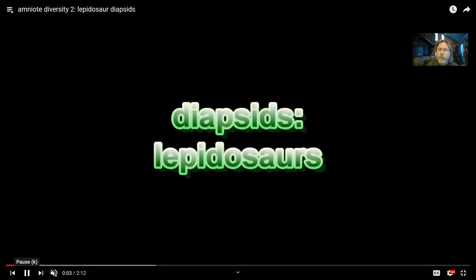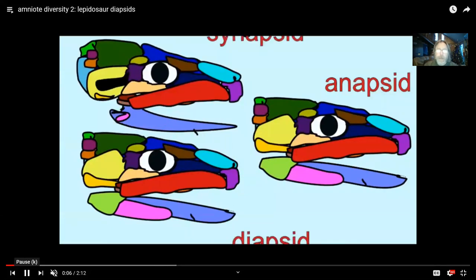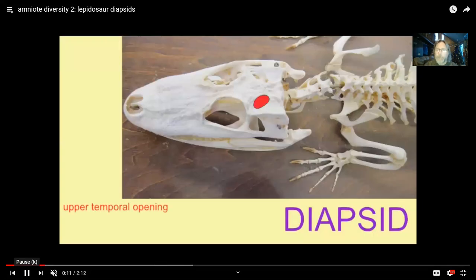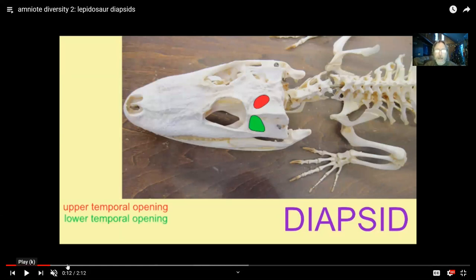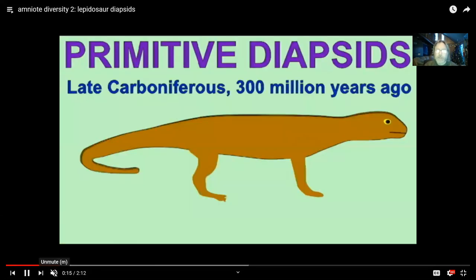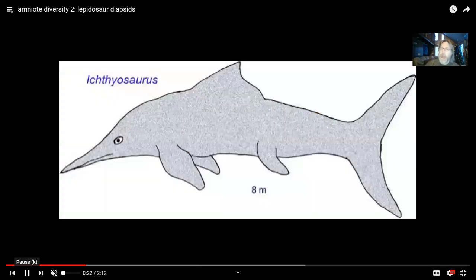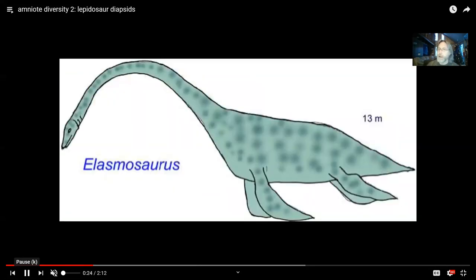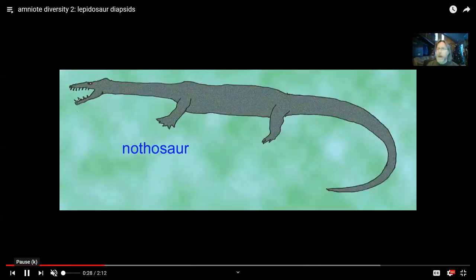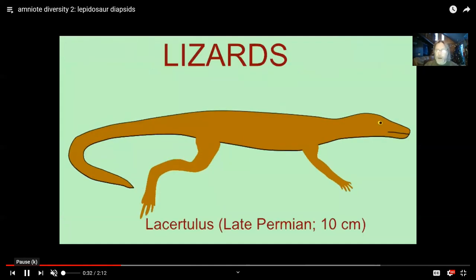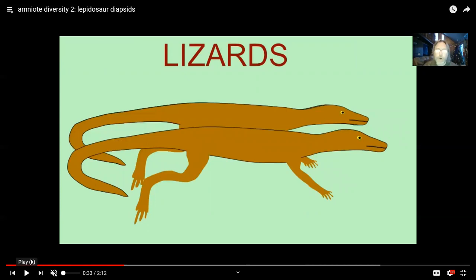The diapsids split into a number of lineages. Here is a crocodile — you can see it has those two openings, so that's a diapsid. Some will actually adapt to life in aquatic environments and become a diversity of aquatic reptiles. Of the lineages which survive to today, we have lepidosaurs and archosaurs.